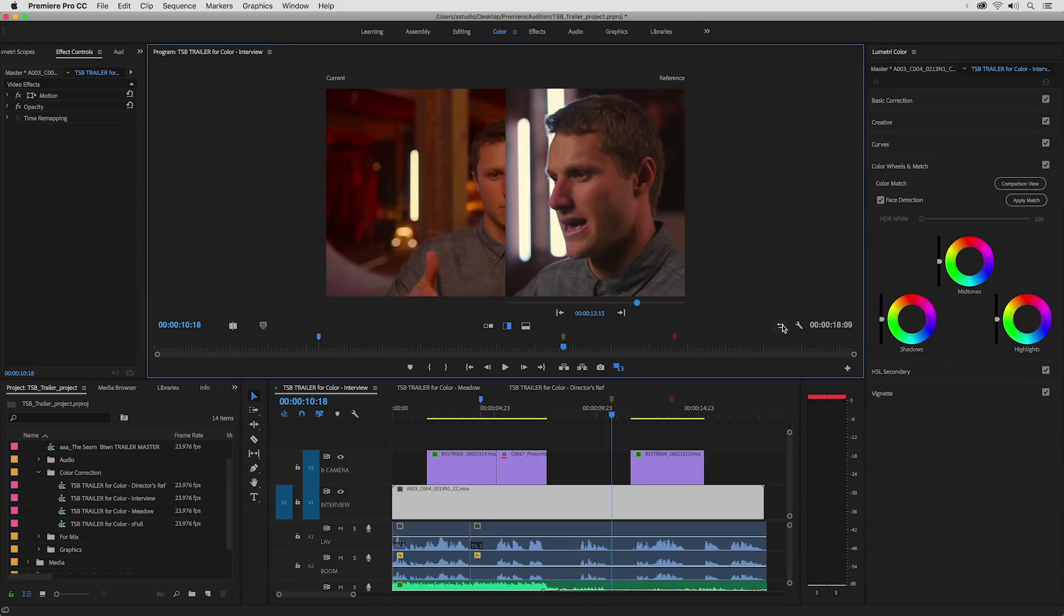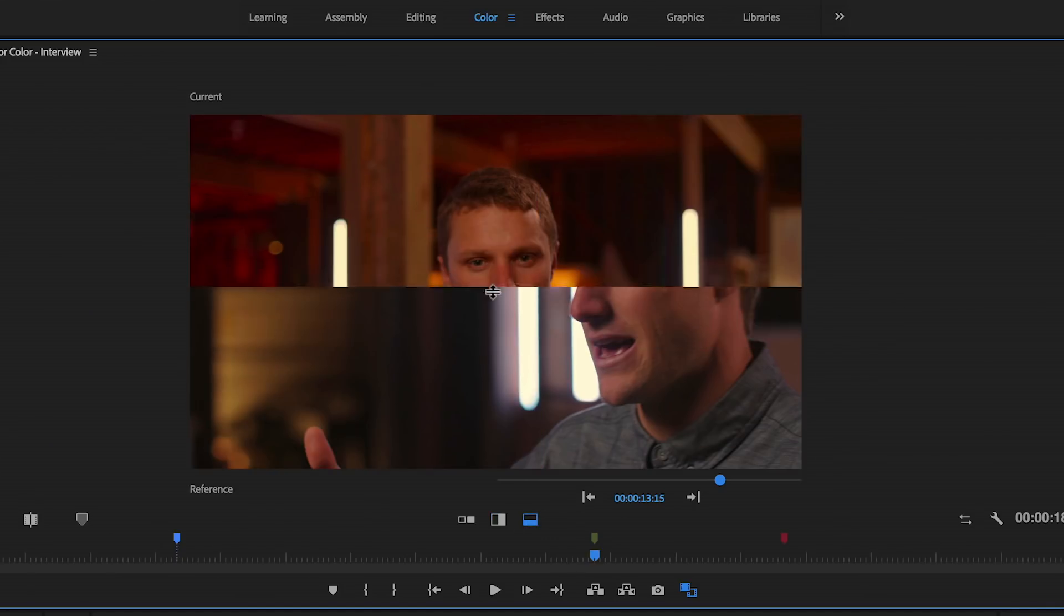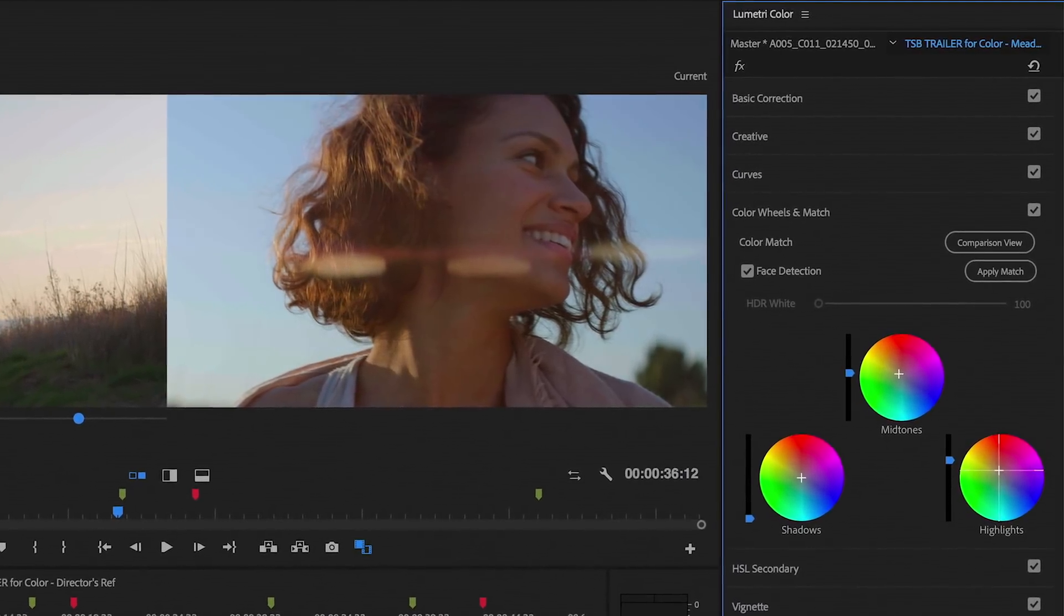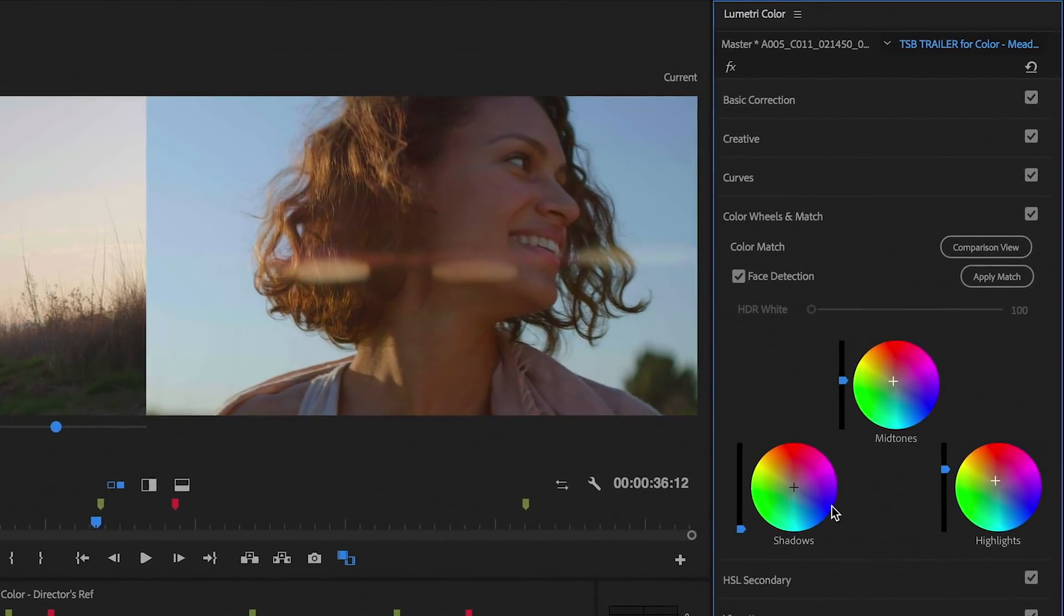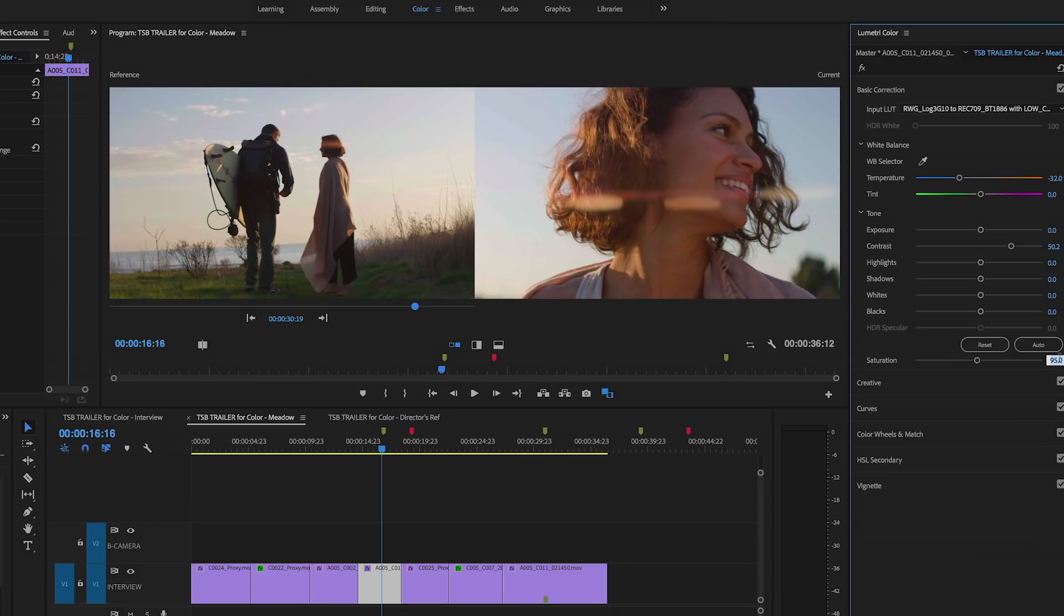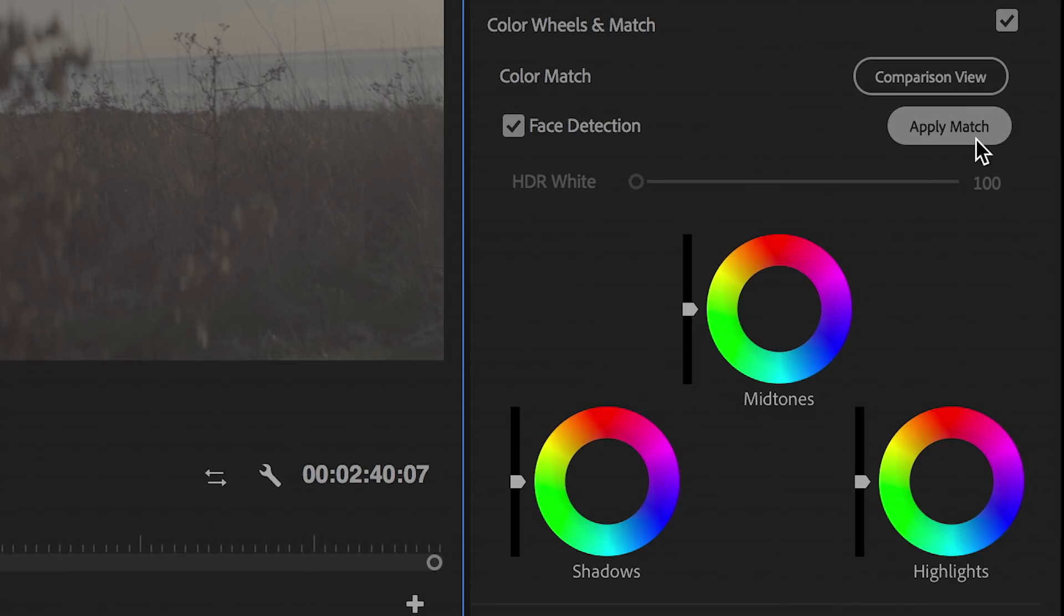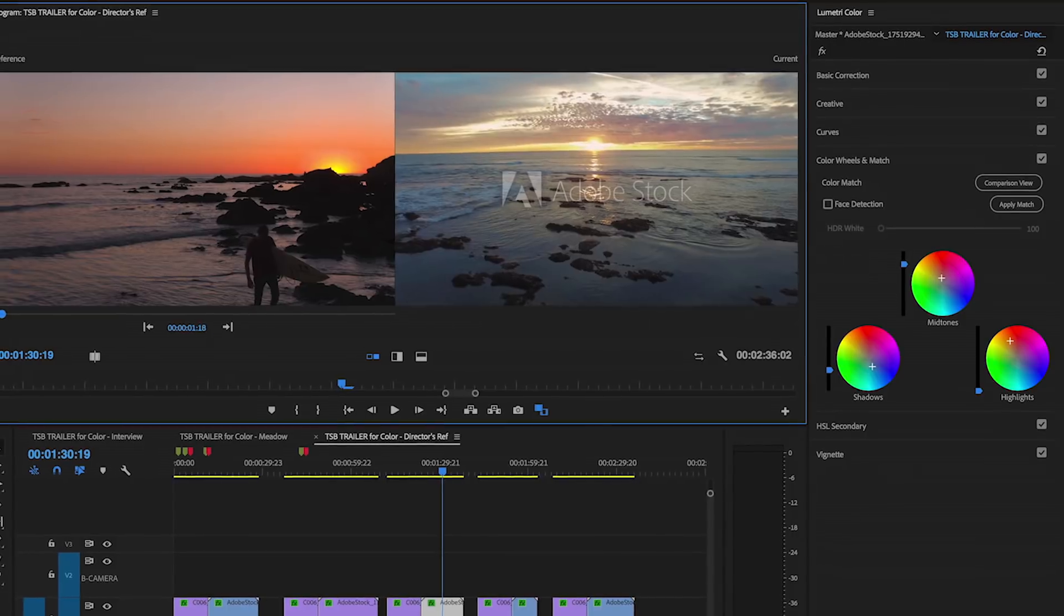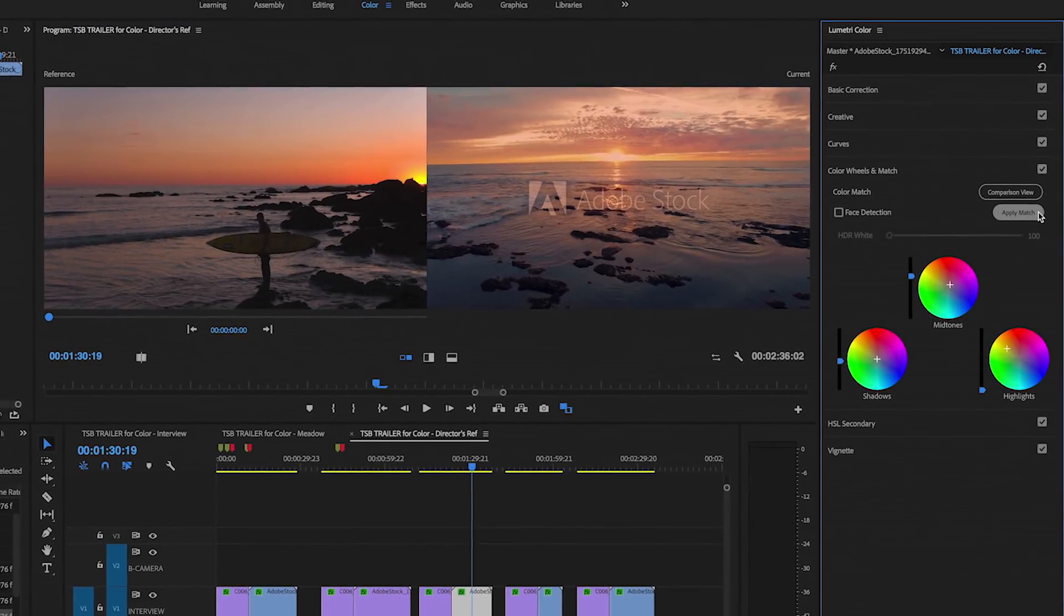And you can now perform side-by-side shot comparisons right within your program monitor. For footage that needs a little more finessing, you can make additional adjustments. And unlike some other color programs, Premiere's One-Click Color Match is editable and completely non-destructive. You can also use the Color Match tool to give your footage a custom look, or stylize shots by matching to an existing shot or photo.